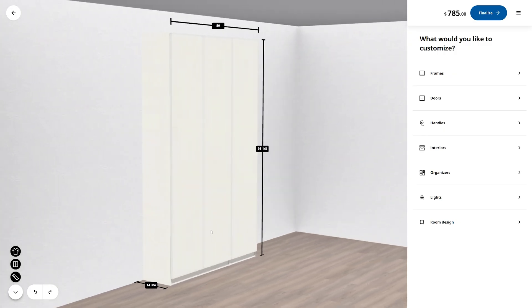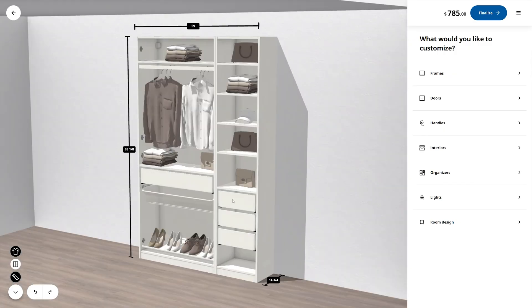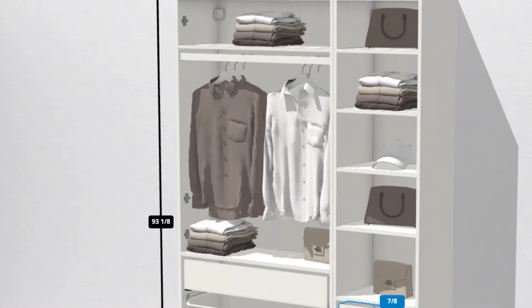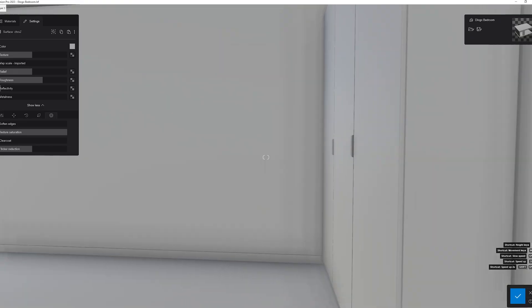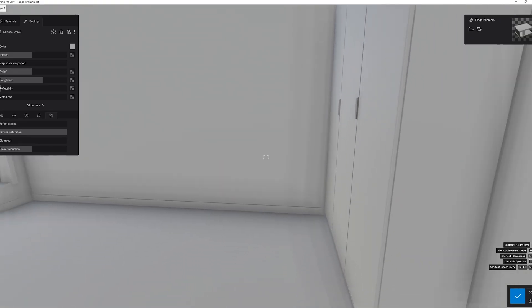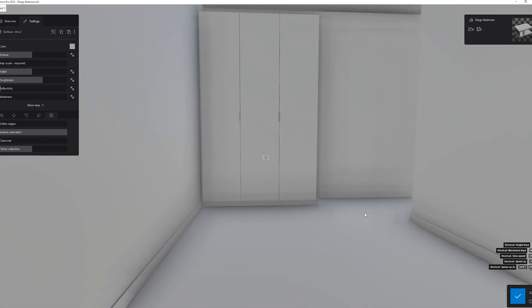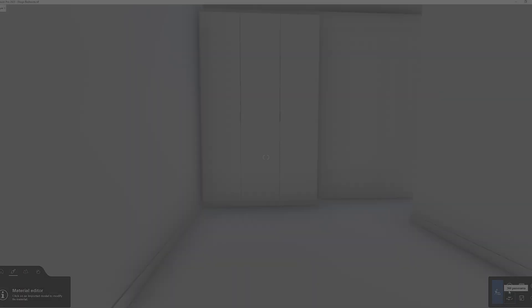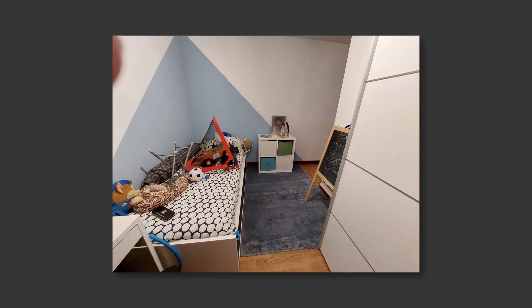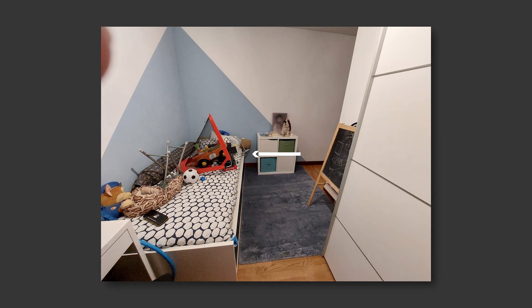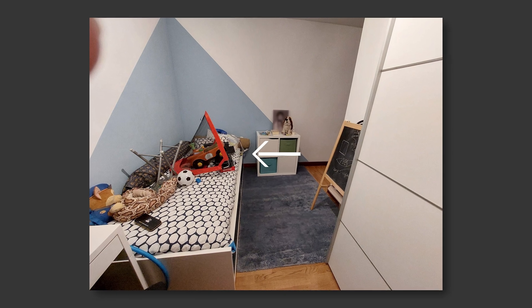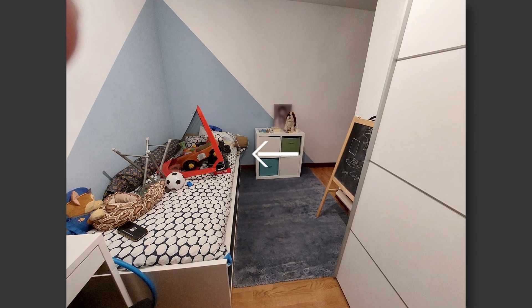Due to the smaller depth of the wardrobe, the clothing will need to be hung as shown in the illustration. This arrangement allows the wardrobe to fit neatly along the entrance corridor without appearing too bulky.